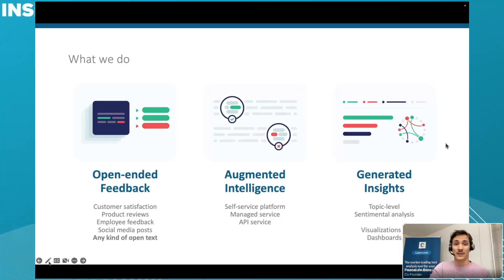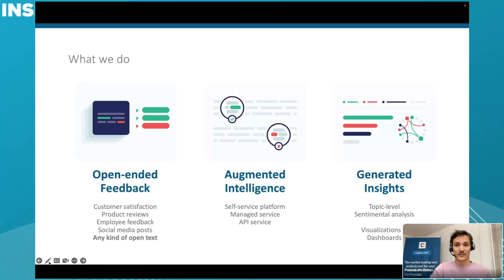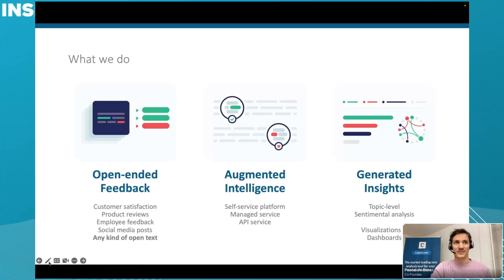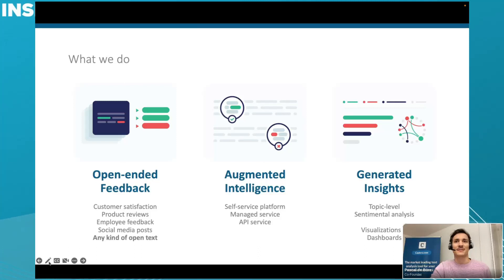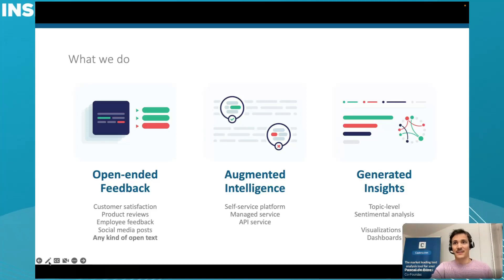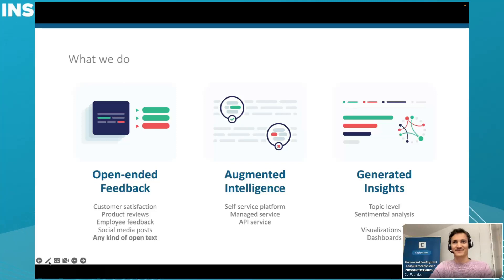What is open-ended feedback? Well, you all know multiple sources. We're agnostic to any kind of open-ended text that may come, be it from customer satisfaction, online reviews, employee feedback, or social media posts. We can ingest all of that, spit out relevant topics, and do an accurate analysis through a process we call augmented intelligence. As output, you can get really pretty dashboards that are interactive and allow you to shine in your cooperation.